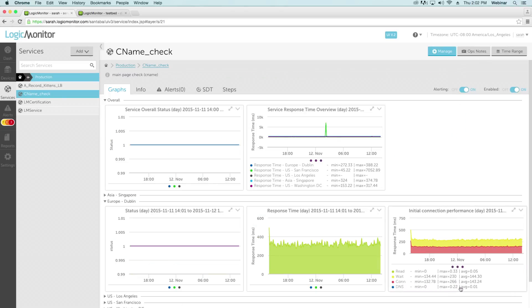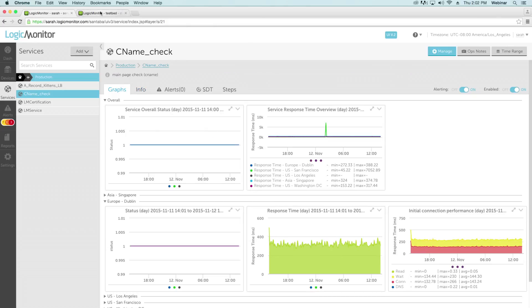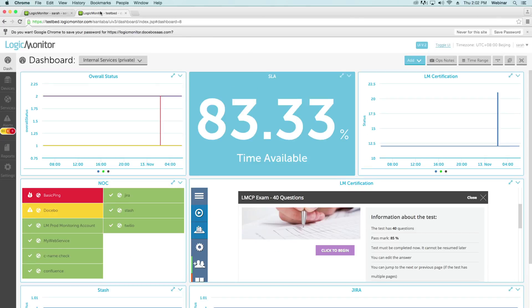So whether you're looking to keep an eye on the availability of your internal sites, monitor the status of the services you rely on the most as a company, or measure the response time of the websites you provide your users with, Logic Monitor allows you to see it all.